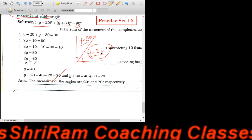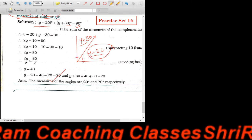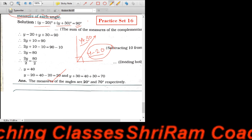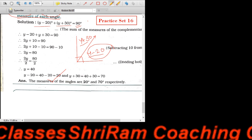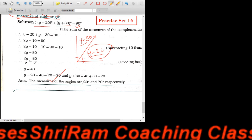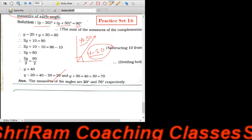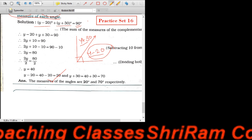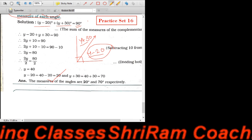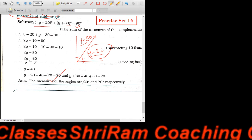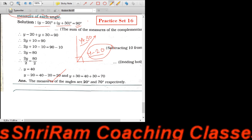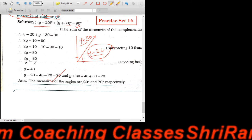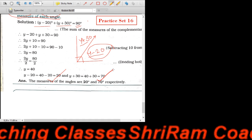अभी दूसरा वाला जो है, वो है Y plus 30। Y की value कितनी है? 40 — very good, मोहिन और शांबवी। तो 40 plus 30 = 70। तो दूसरा वाला angle हमें मिला 70।